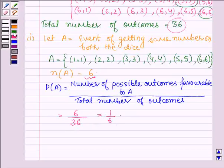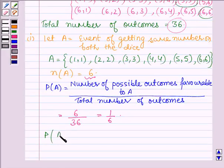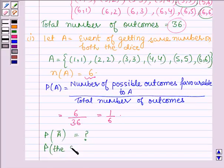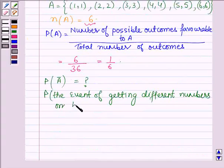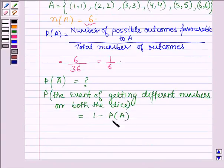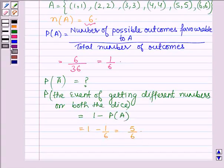Now, according to the question we have to find the probability that the numbers on the two dice are different — that is, we have to find the probability of A complement, the event of getting different numbers on both dice. This equals 1 minus P(A), which is 1 minus 1/6, which equals 5/6. Hence the answer to the first part is 5/6.